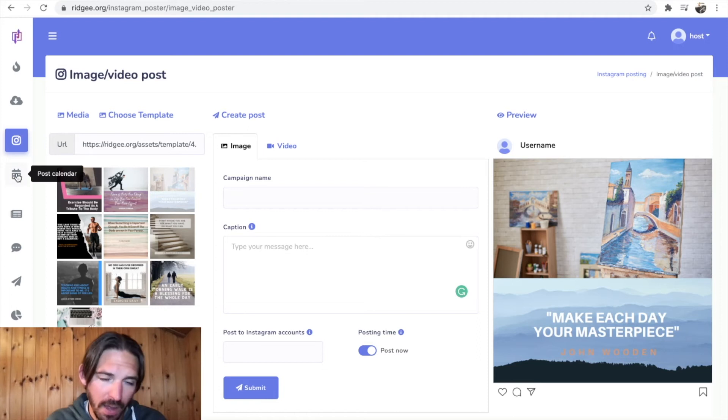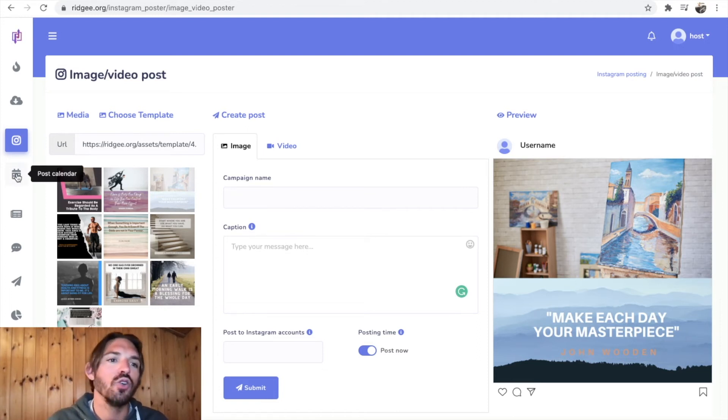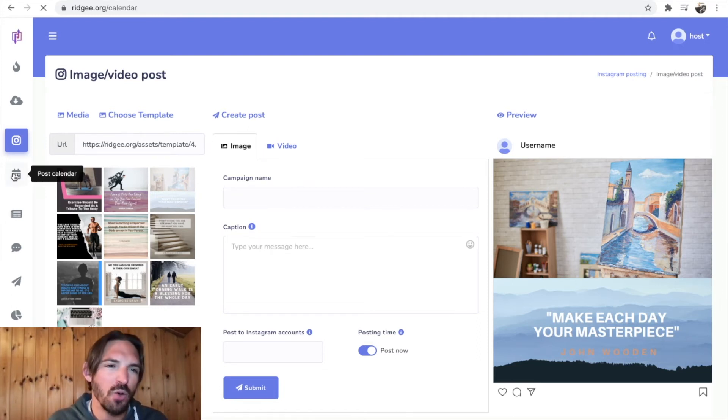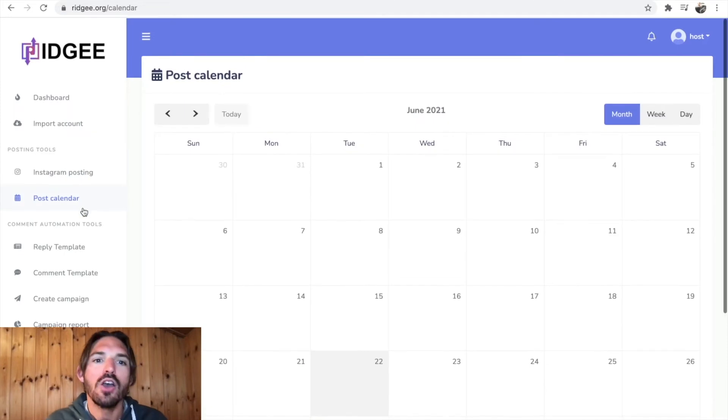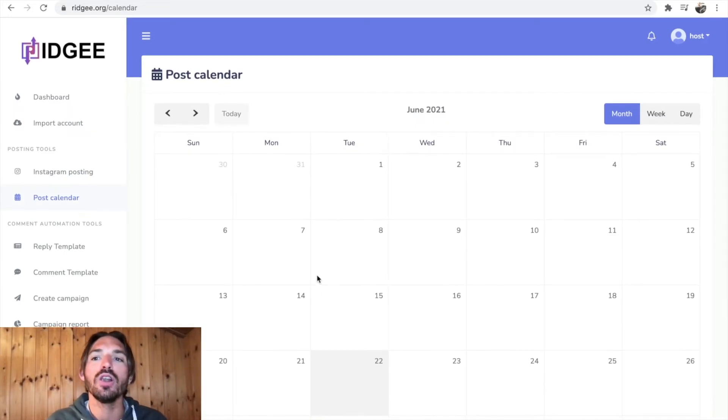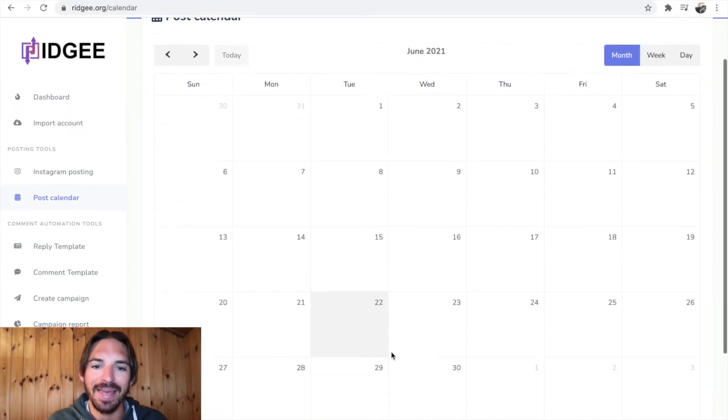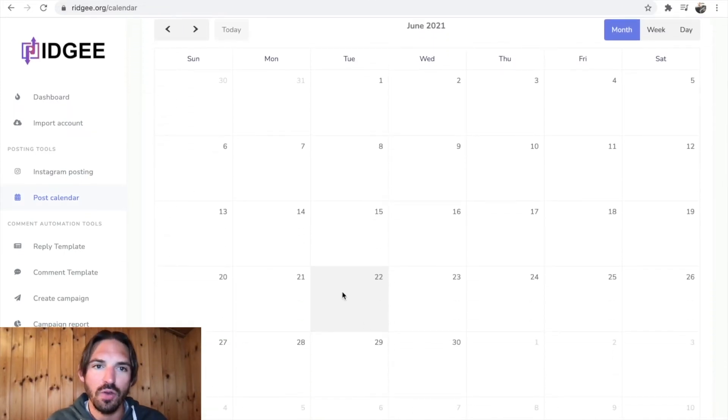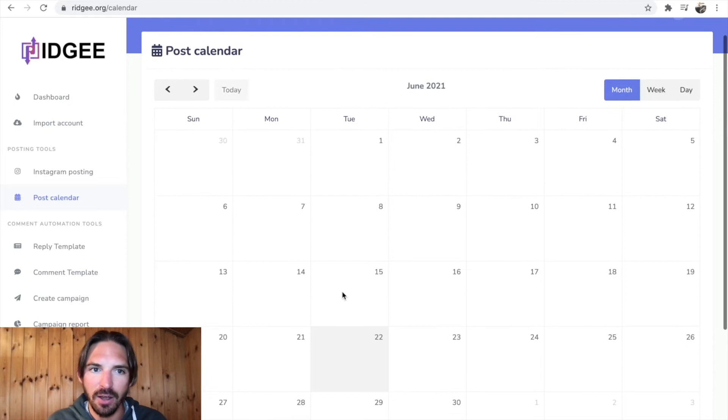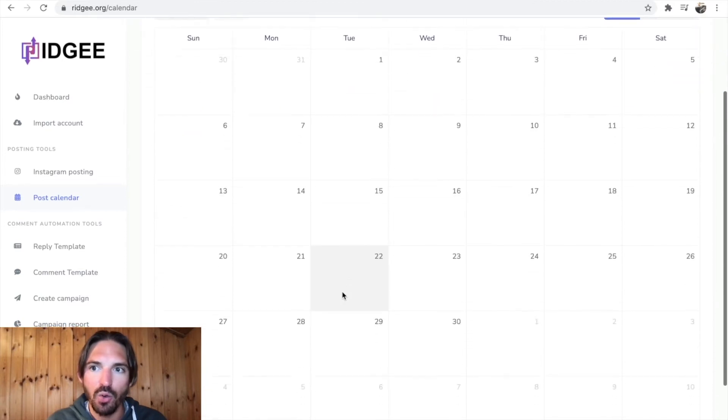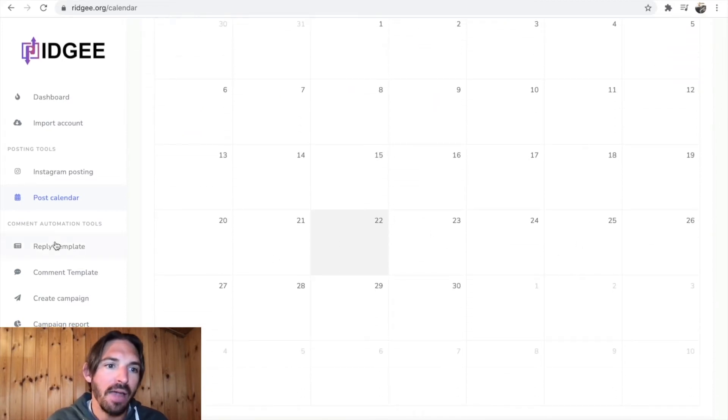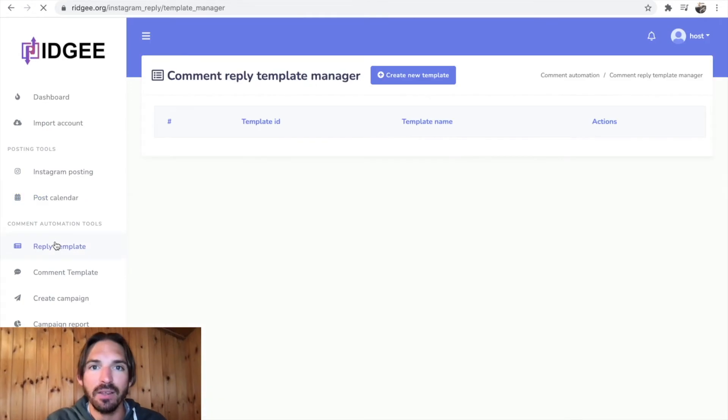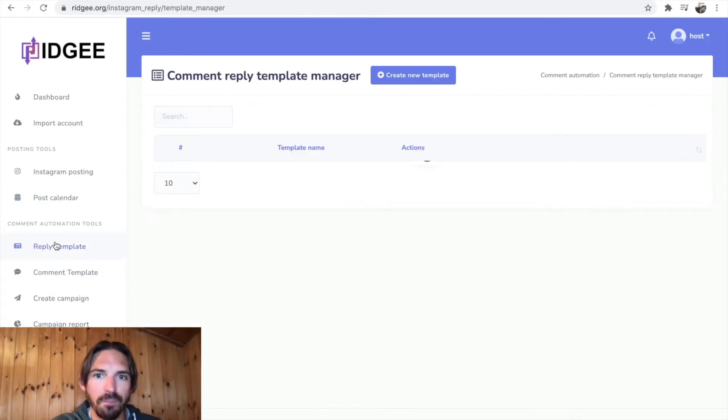Now the cool part, okay. Once you've created your posts, your motivational quotes, whatever you want to be doing, you then go and load them up into this calendar. You can create this post calendar, you can go and load them up, all right.